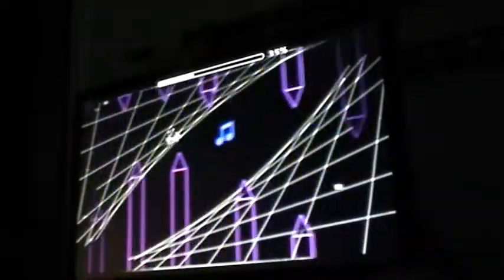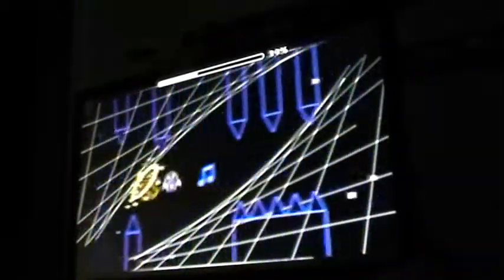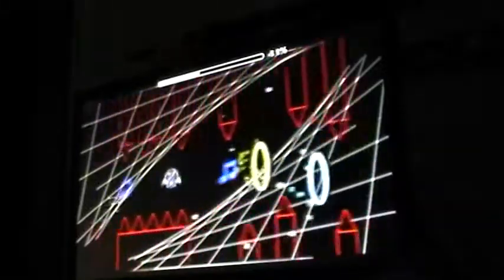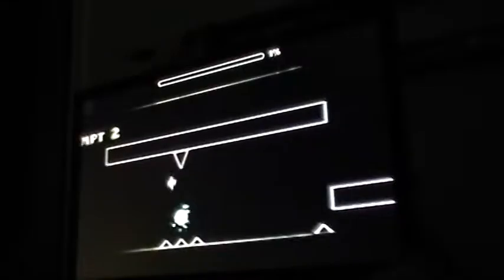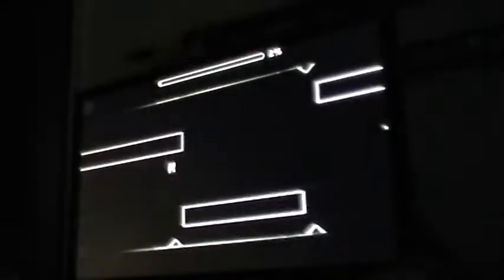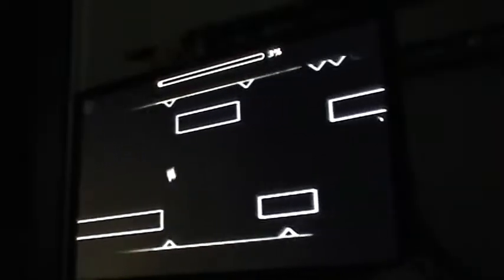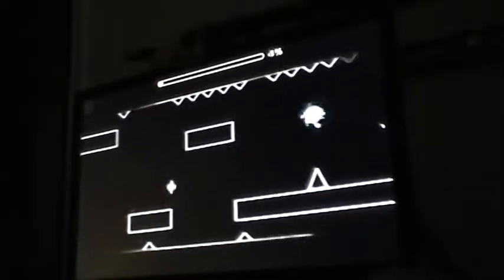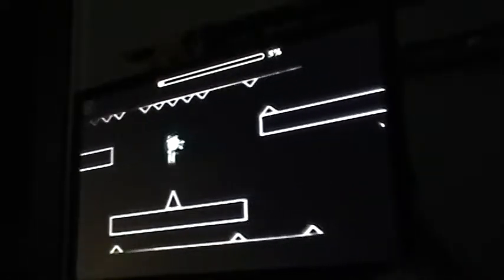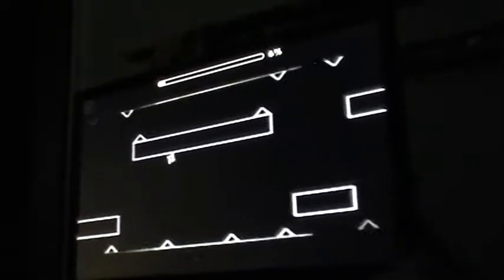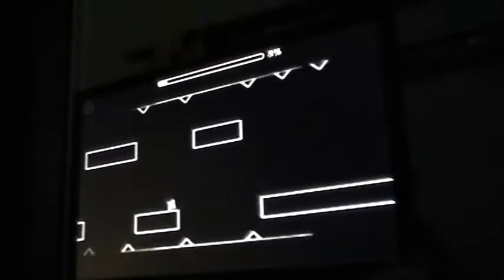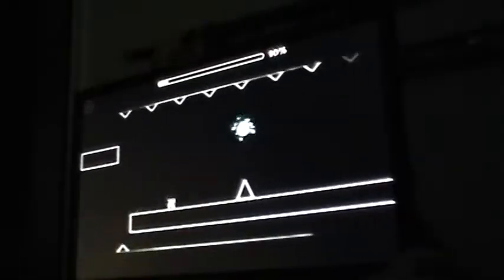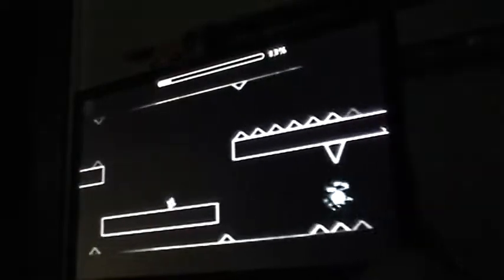I put those way too close together. There's so many ways you can just dodge doing anything against this level, but whatever.